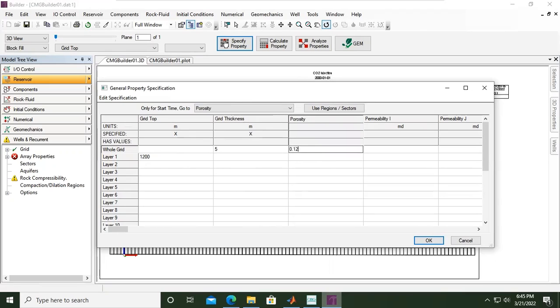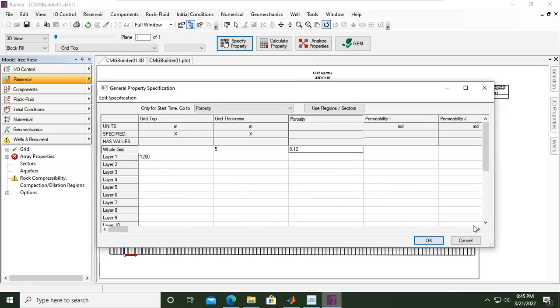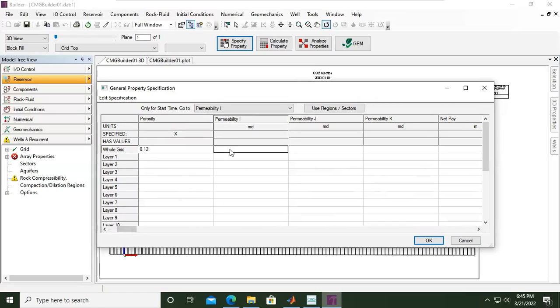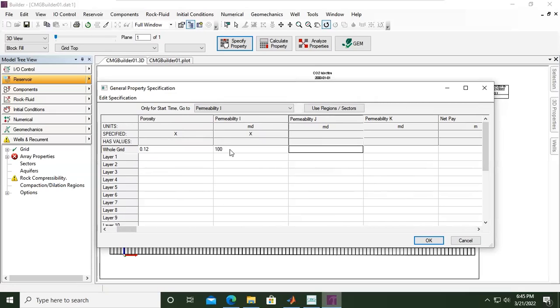0.12. Okay, the porosity 0.12. And then we go to the next property. I will put again in the whole grid to make the model homogeneous. Permeability in I direction: 100. Permeability in J direction also 100.